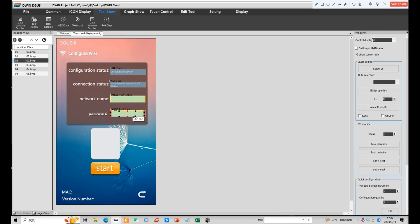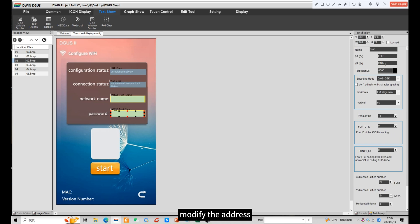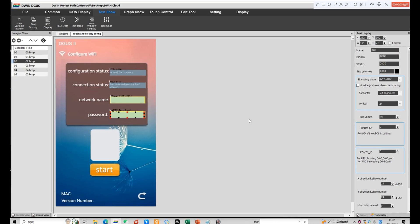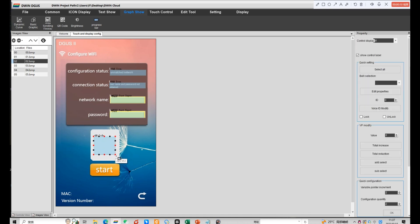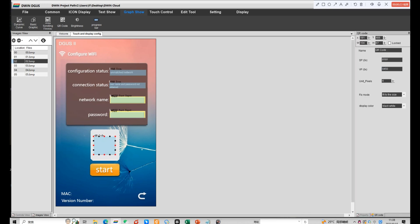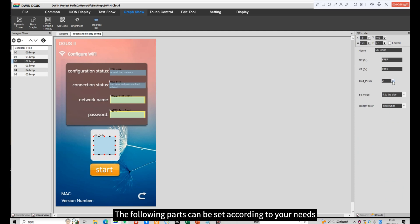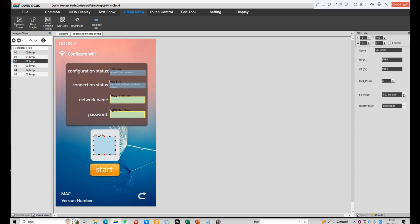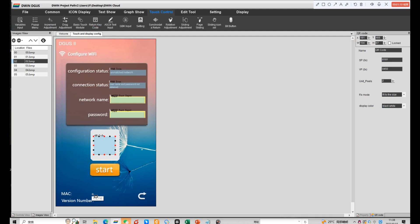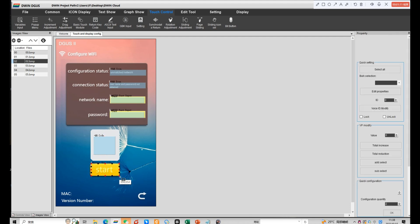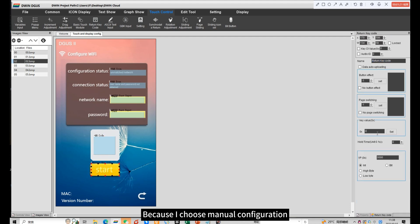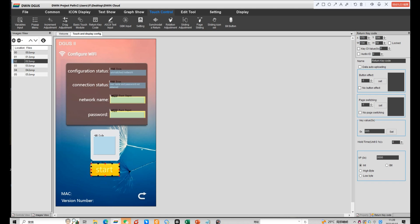Next is the same step. Next, click QR code and choose the area of display. This is the default address for QR code. The following parts can be set according to your needs. Here we need to set the return key code function. Because I chose manual configuration, set the corresponding key value and address.